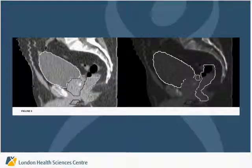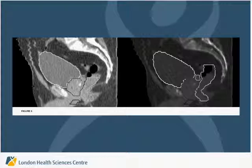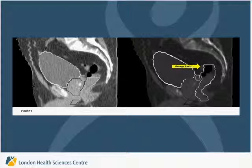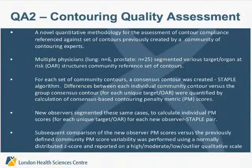Another clinical example from one of the cases was in the prostate. One of the residents under-contoured the rectum, and this system was able to pick it up. After the teaching intervention, he re-contoured the rectum, and you can see that there was rectification compared to the expert contourer.